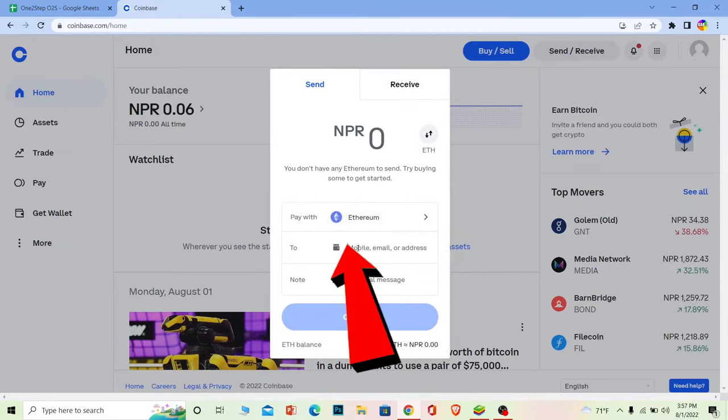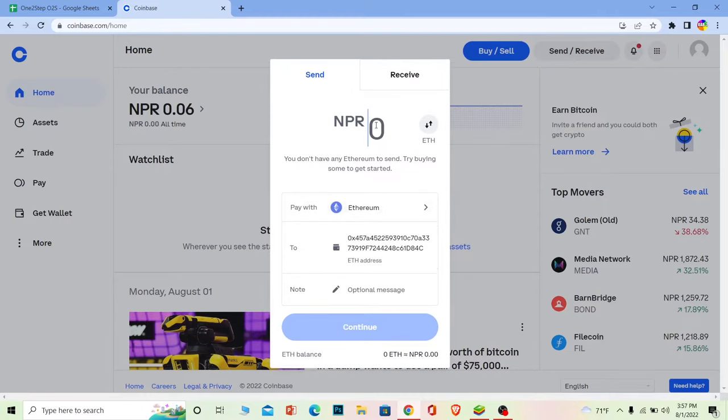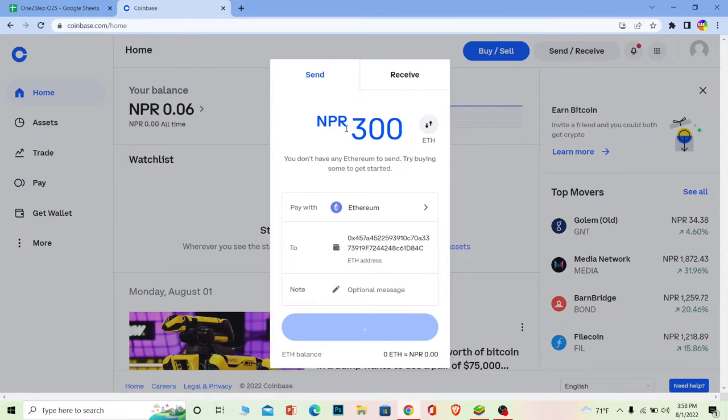Once you click on it, over here where it says to, paste the address of Ethereum which you copied from your Coinbase Wallet. Once you paste it over here, at the top you need to enter the amount you want to send. So I want to send around 300 rupees worth of Ethereum. This is not 300 Ethereum, this is 300 rupees worth of Ethereum.